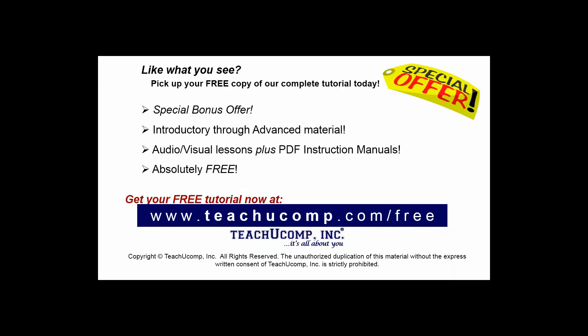Like what you see? Pick up your free copy of the complete tutorial at www.teachucomp.com forward slash free.